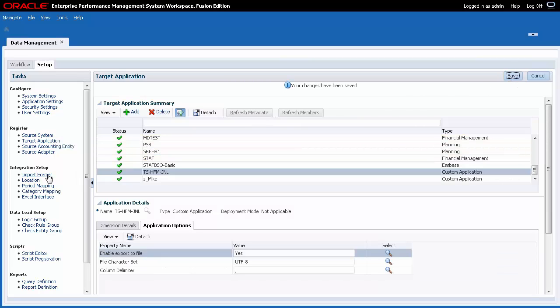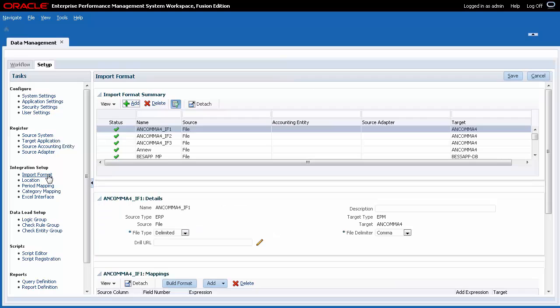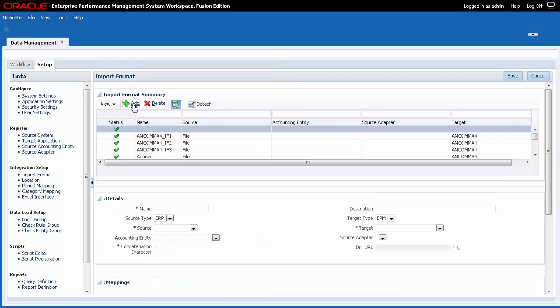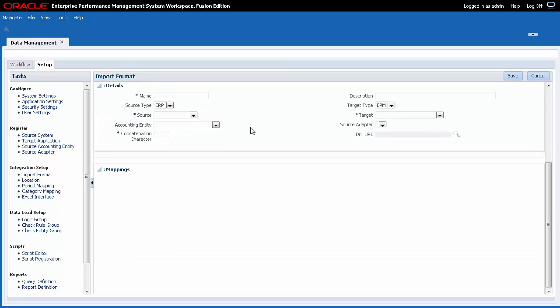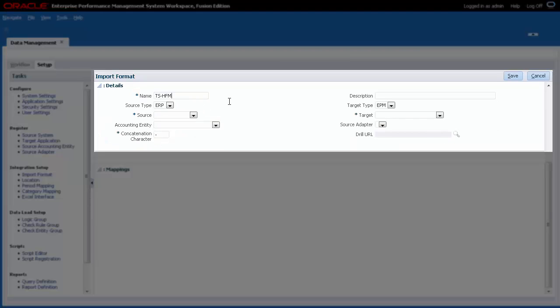Next, I'll define an import format. Import formats determine which data columns are extracted from the source system and how they are stored in data management staging tables. The name identifies the import format when you assign it to other configurations such as location. Descriptions are optional.